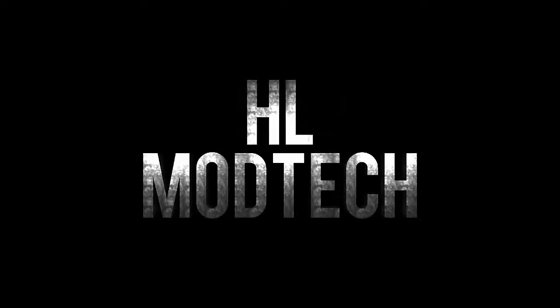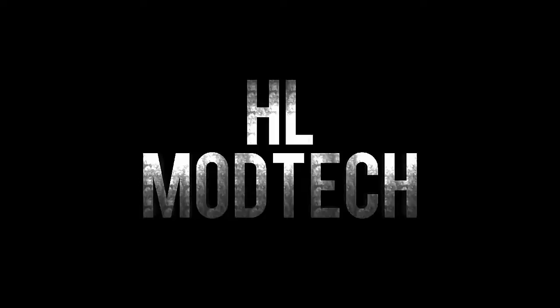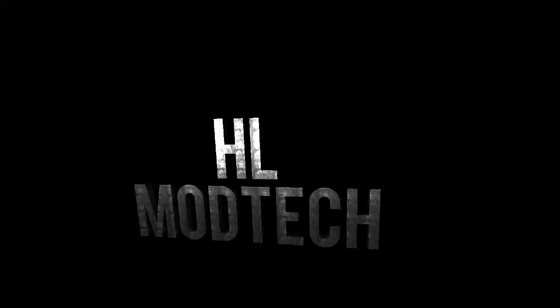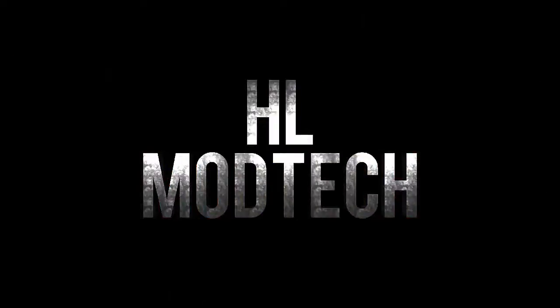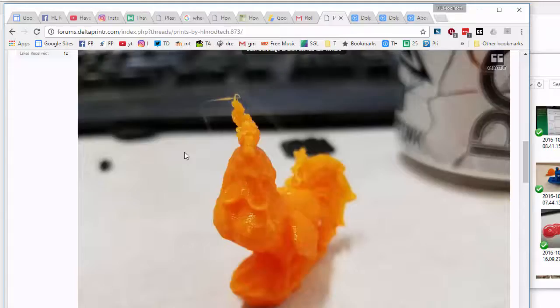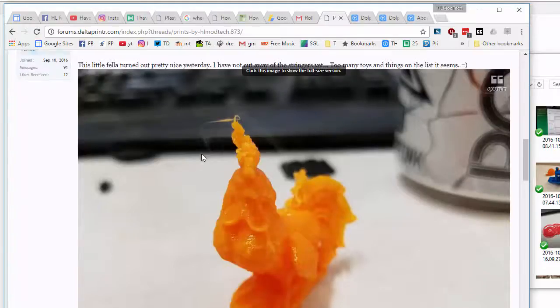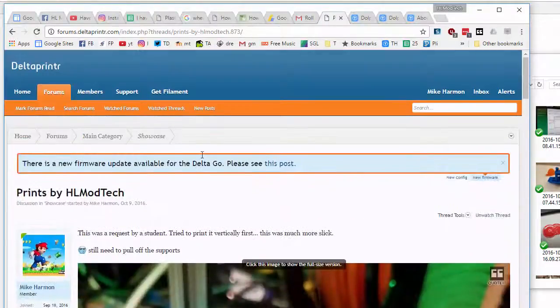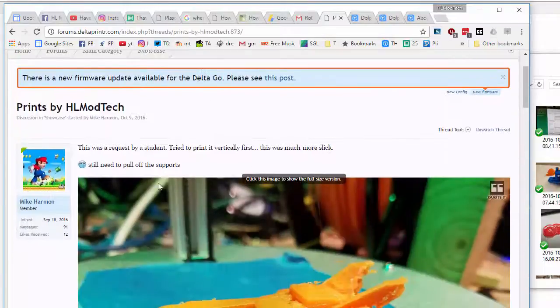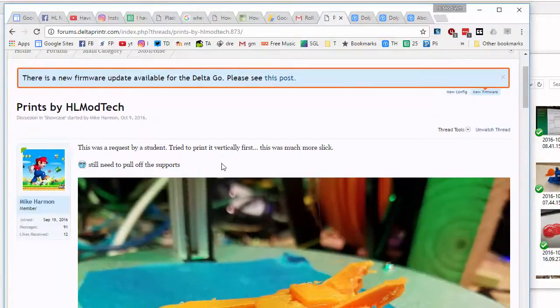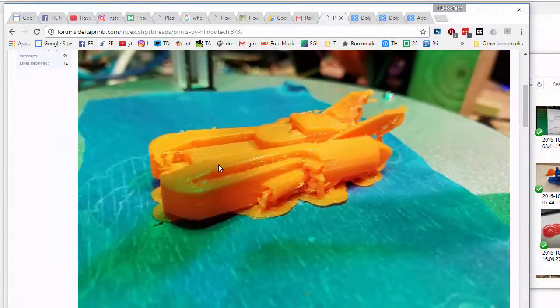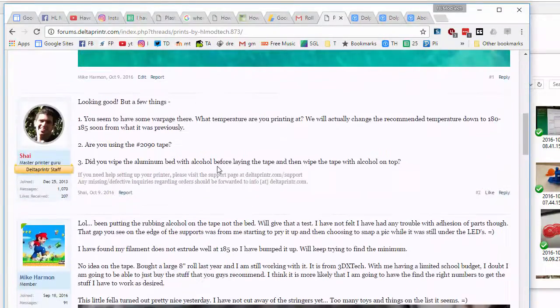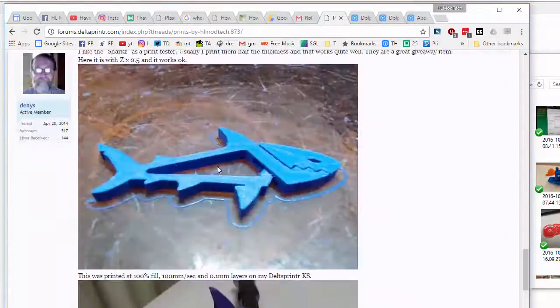Unicorn Zombie Apocalypse. Just figured I'd share a heads up: if you're on the Delta go forums and you're adding pictures, check out this cool way to do it with Dropbox.